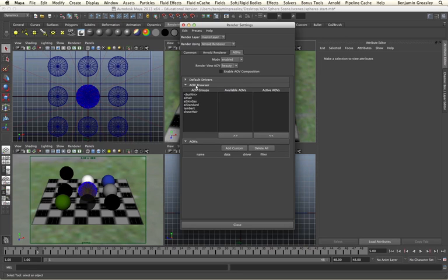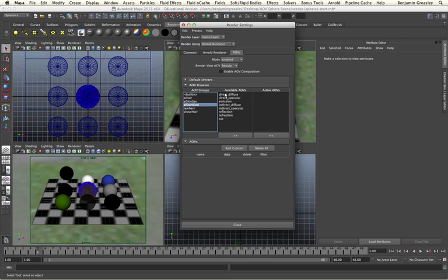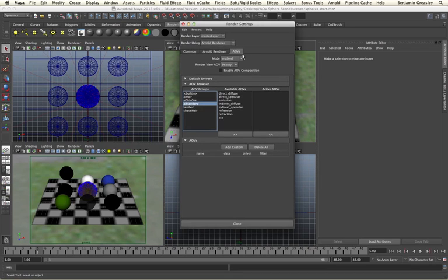The AOVs within Arnold work on a shader basis. We have five different shader types to work with on the left hand side, and we have built-in utility shaders as well. We're going to start out by looking at the available AOVs from the AI standard shader, as this tends to be the one primarily used. If I click on my AI standard, we have a whole list of different available AOVs that will be applied from objects in our scene that have this shader type. We can see that we have direct diffuse and specular, we have emission, indirect diffuse and specular, reflection, and subsurface scattering.